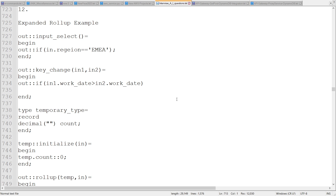There is another implementation called expanded rollup, which comes with multiple transform functions. We can discuss what are all the different transform functions available in expanded rollup — that we are going to touch upon now.